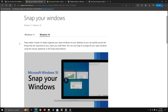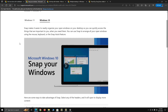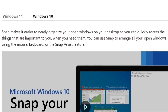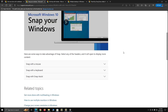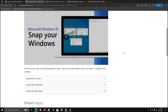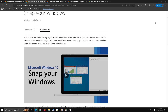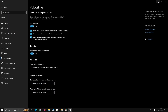Let's demonstrate what snap is talking about. Snap makes it easier to neatly organize your open windows on your desktop so you can quickly access what's important to you. You can snap to arrange all your open windows using the mouse, keyboard, or the Snap Assist feature. Let's go ahead and minimize this and demonstrate that.